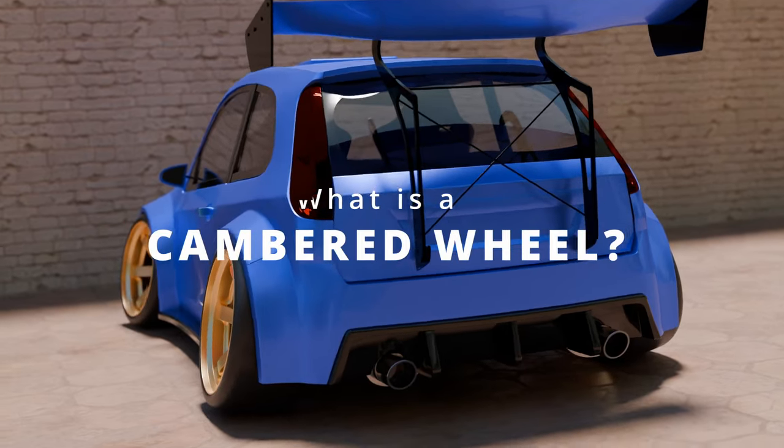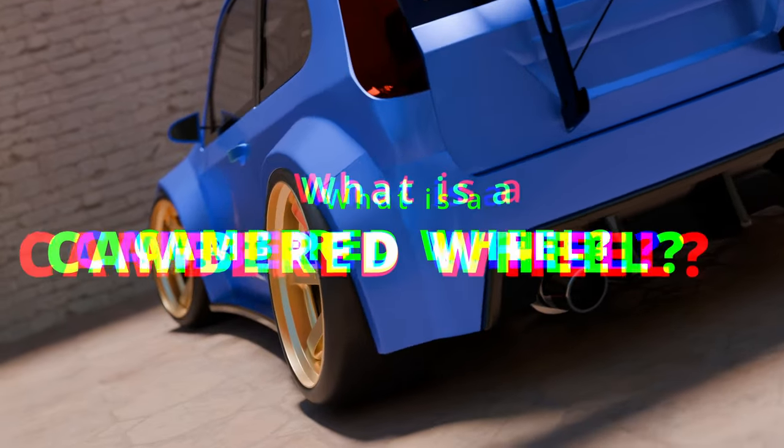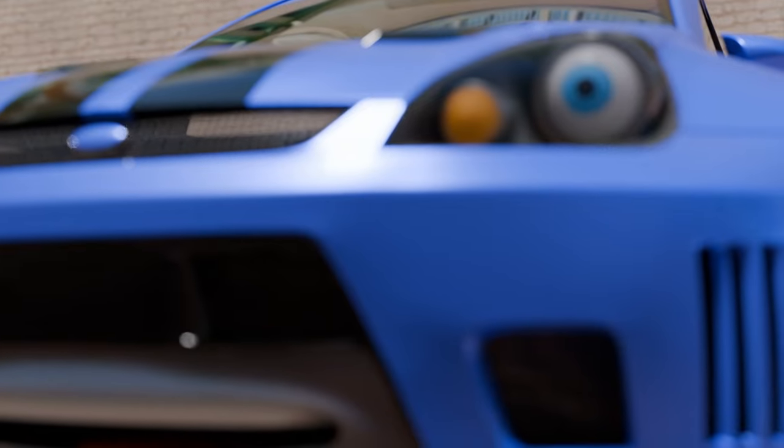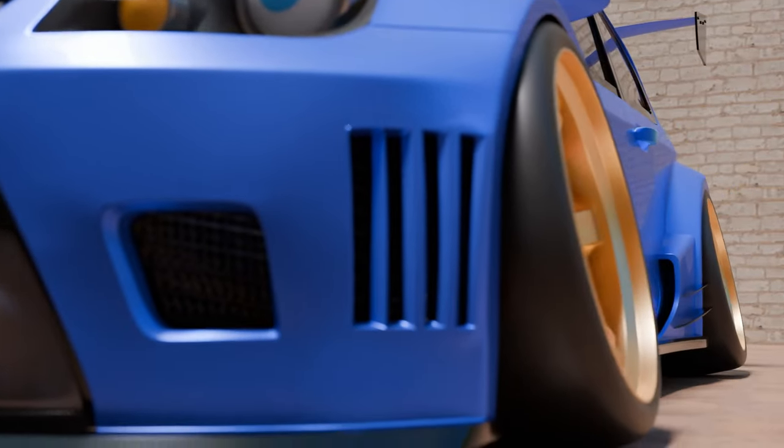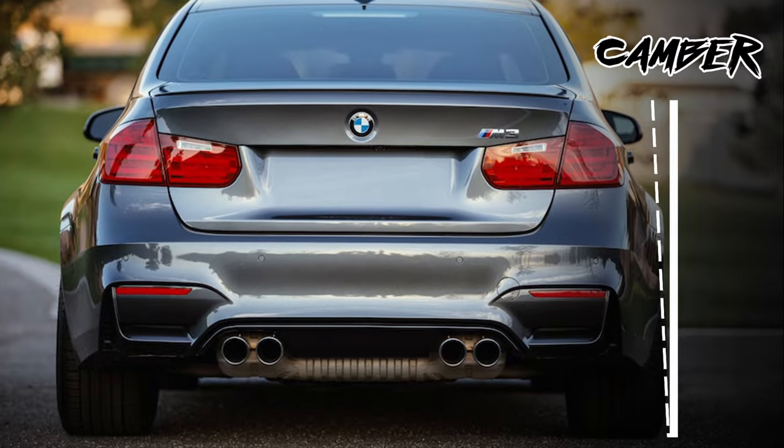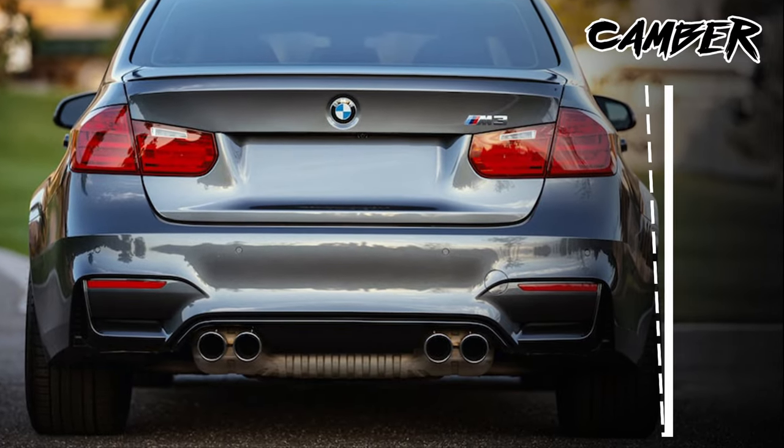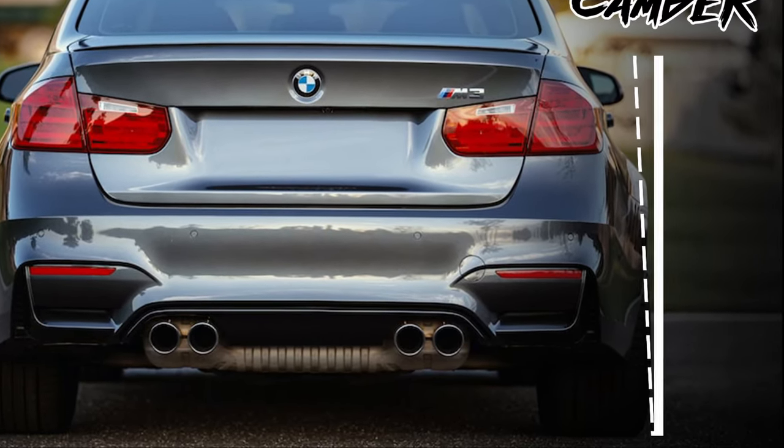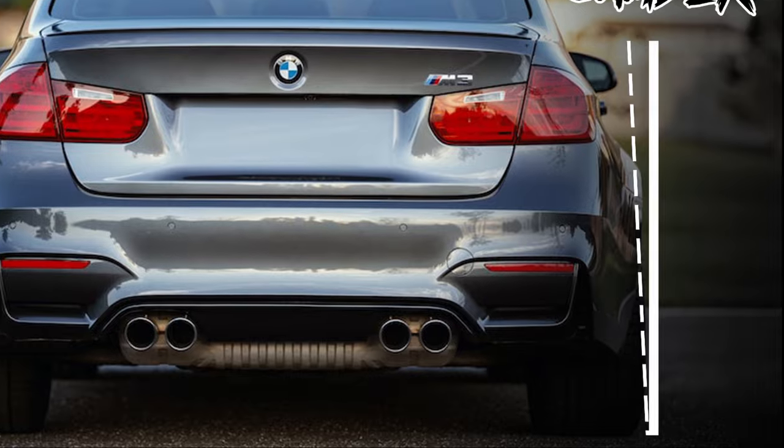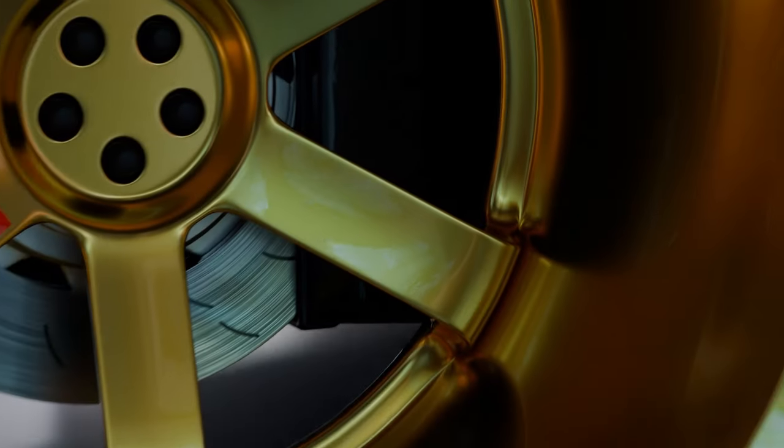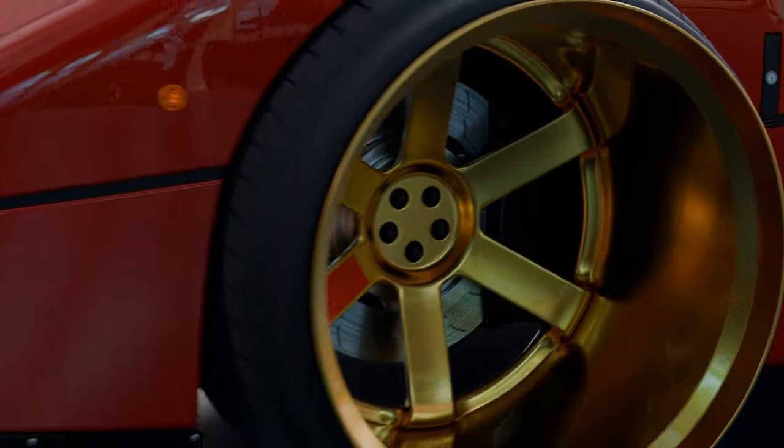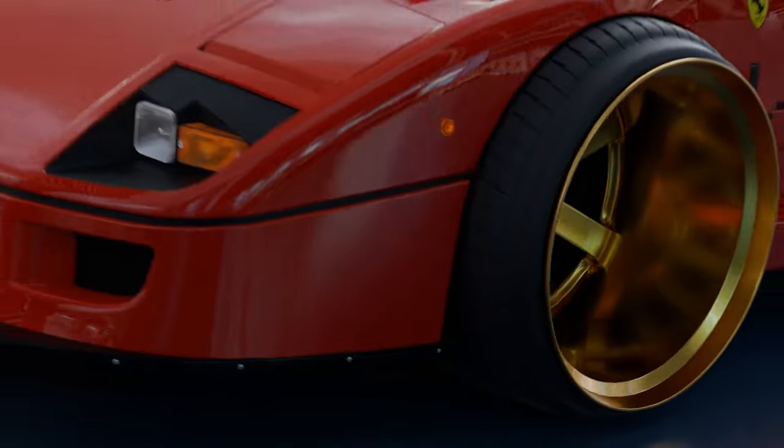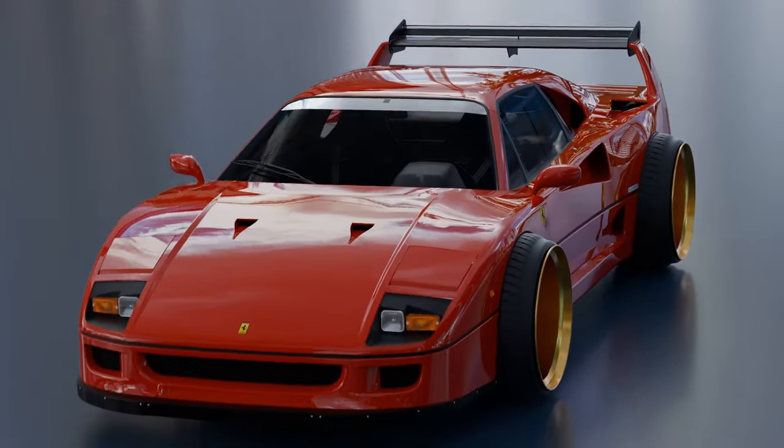So what is a cambered wheel? Basically, there's two reasons you need camber. The first is performance. Most sporty cars come with a degree of camber in the rear to help cornering. The second reason you might need camber is if your wheels are so wide and dishy that those puppies won't fit under the arches.